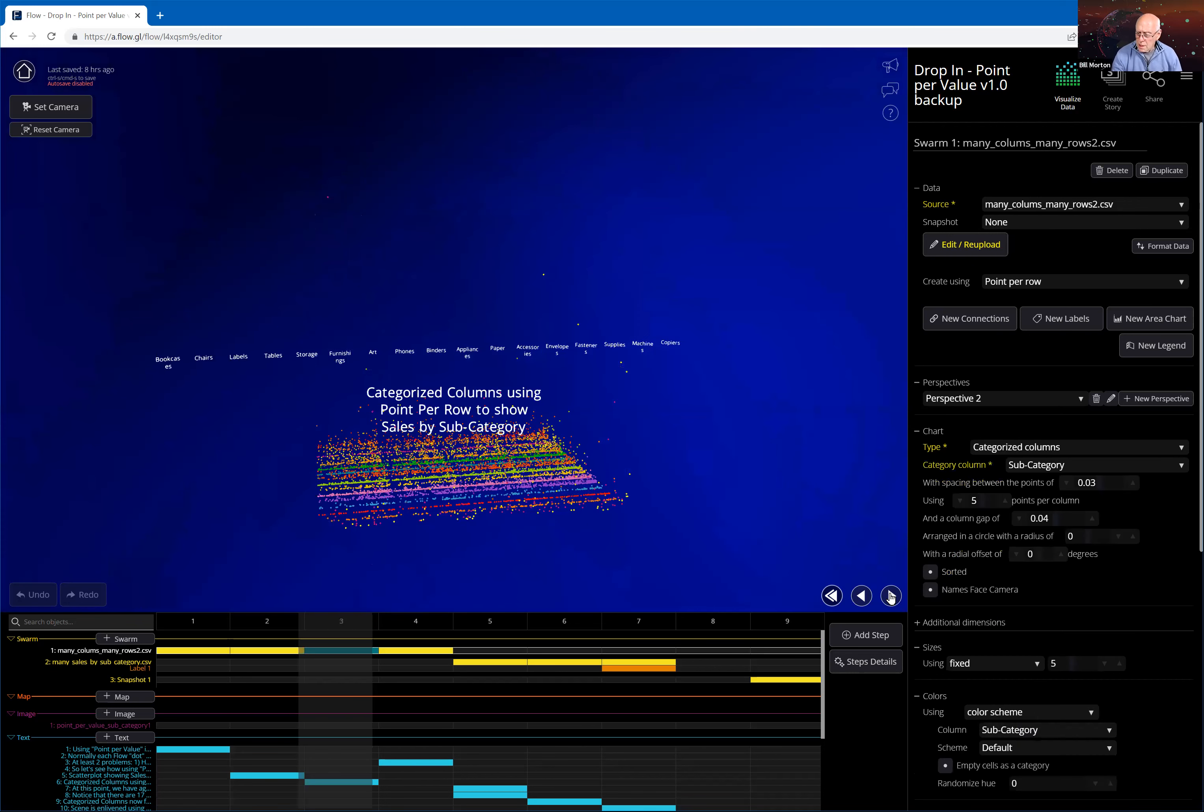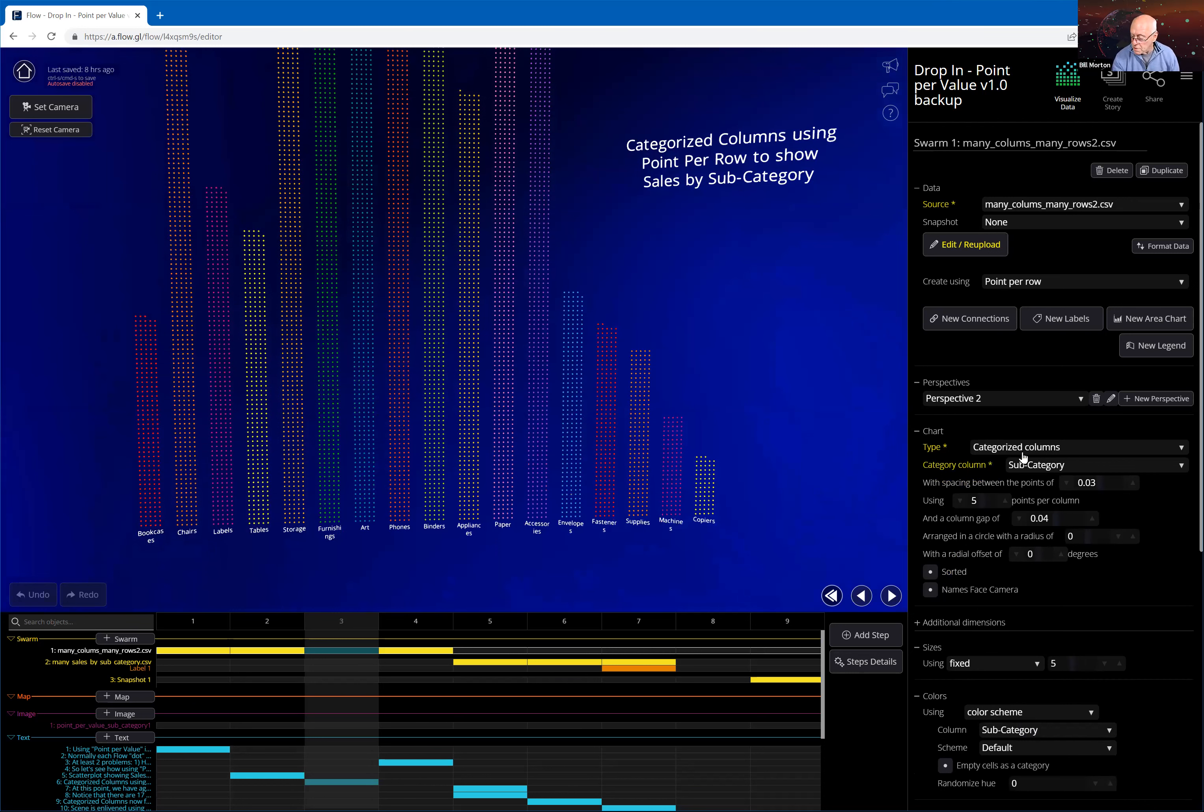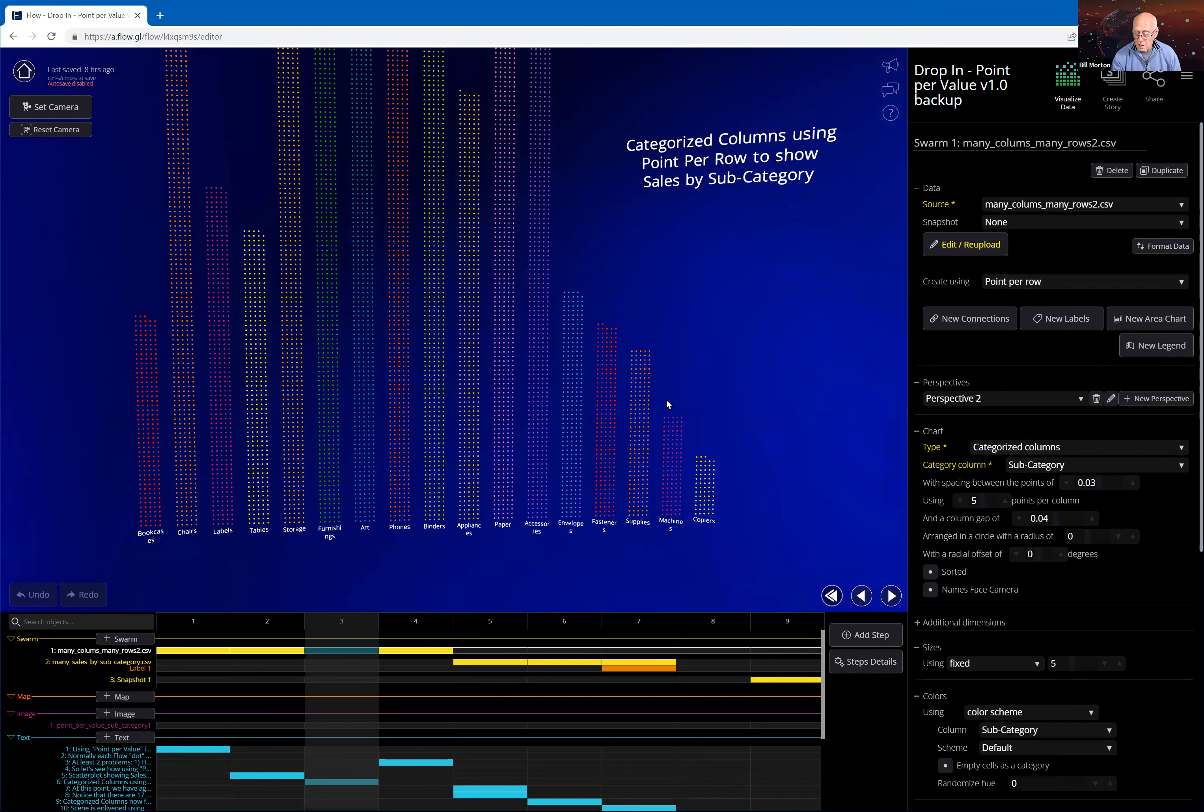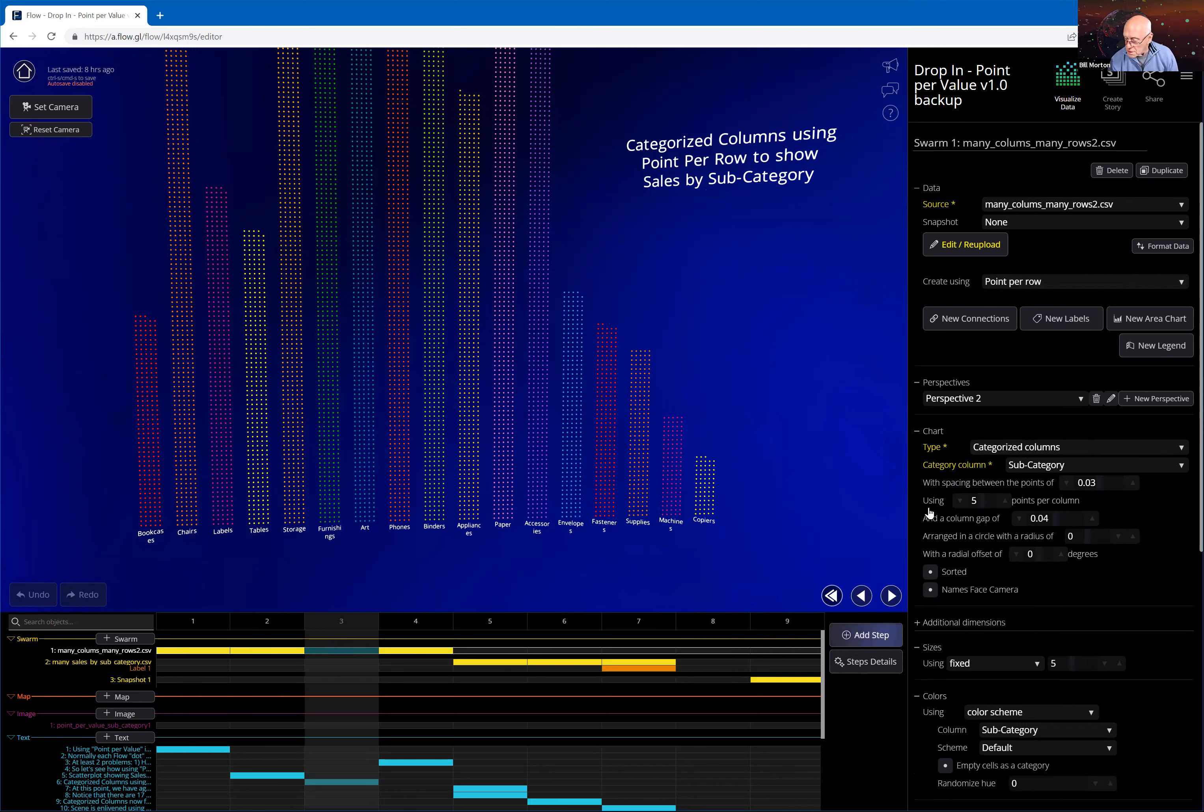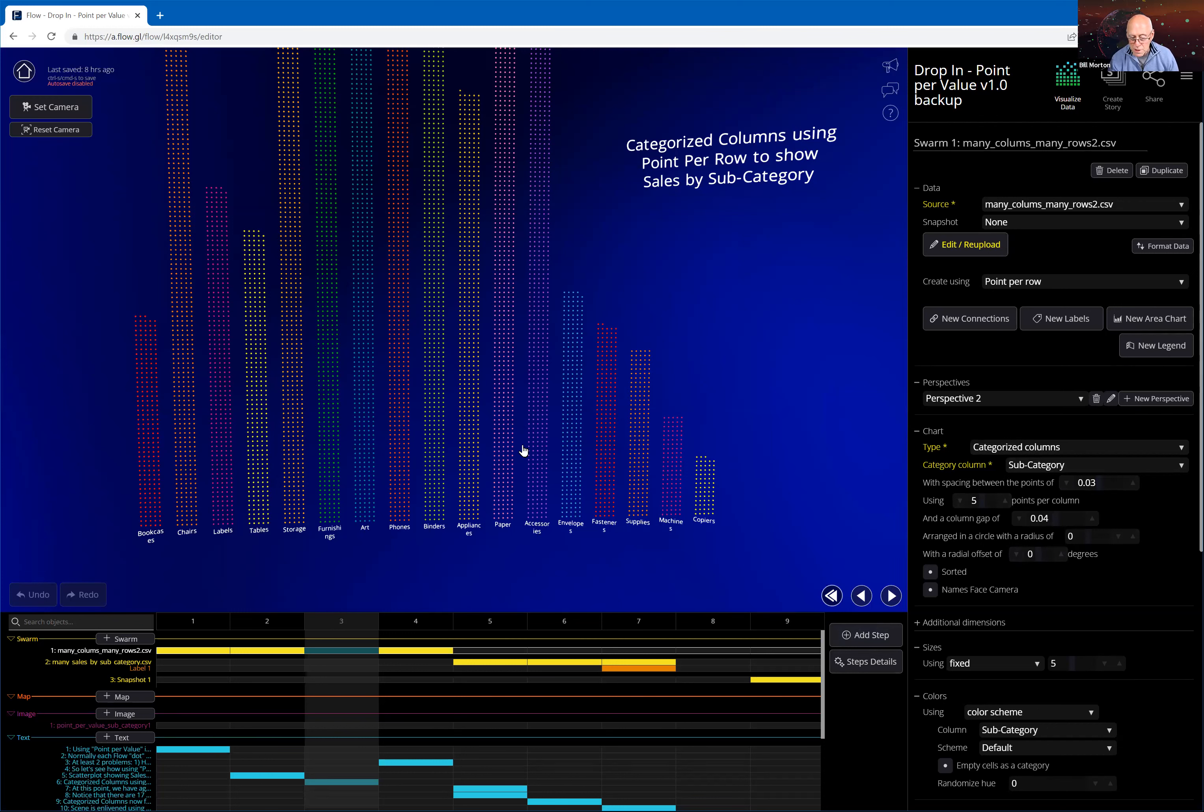So if I come along here, and I want to visualize this data using our categorized columns, and this particular swarm here, I'm doing it in the normal way where each point represents a row in the data set. So I'm going to have 10,000 points in this categorized column chart. So there's an issue here in that I've got a huge number of points, and they're running off the top of the screen. Let's take a quick look here. The categorized columns, it's the category column is subcategory, and I've used the defaults here. I'm using five dots for each row in these columns of data. And I haven't changed this at all. It's just defaults.